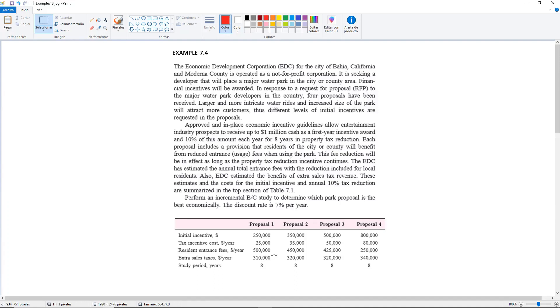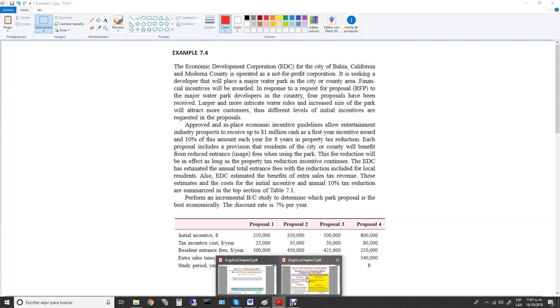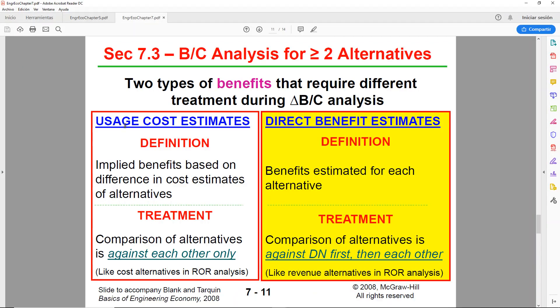Example 7.4 shows a problem for the usage cost estimates. So in this case the benefits are implied, they're not given, they're not stated in the problem.